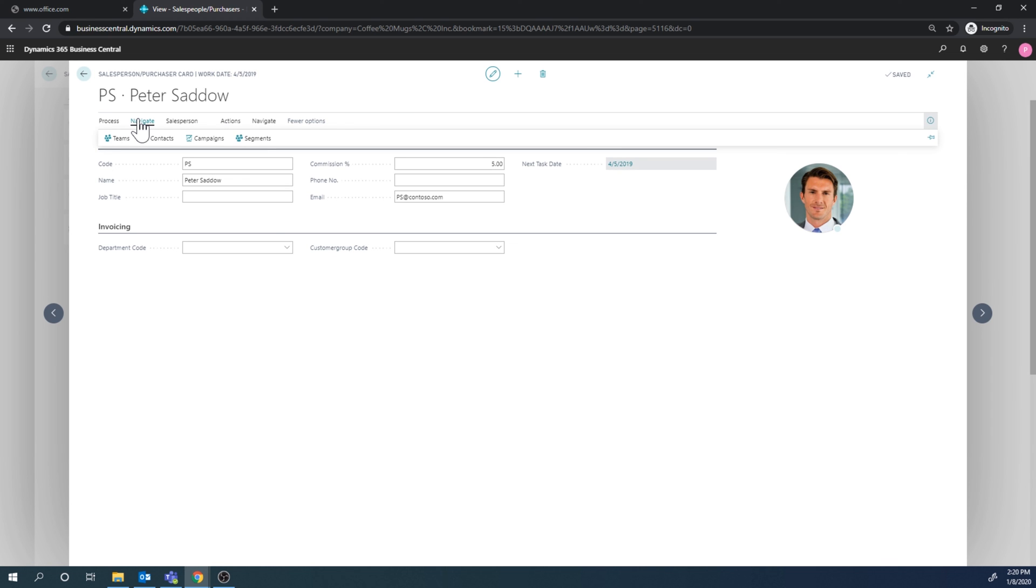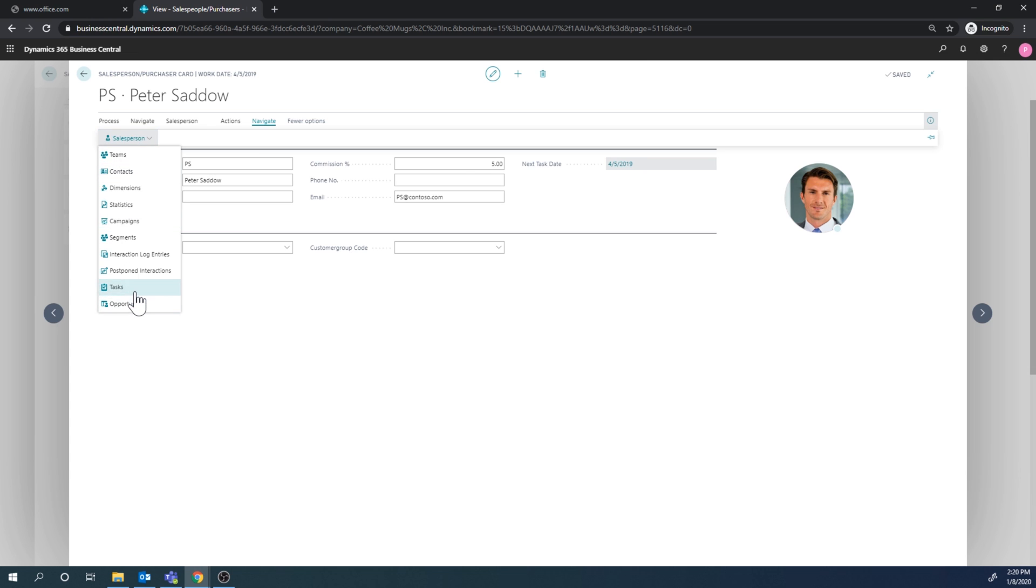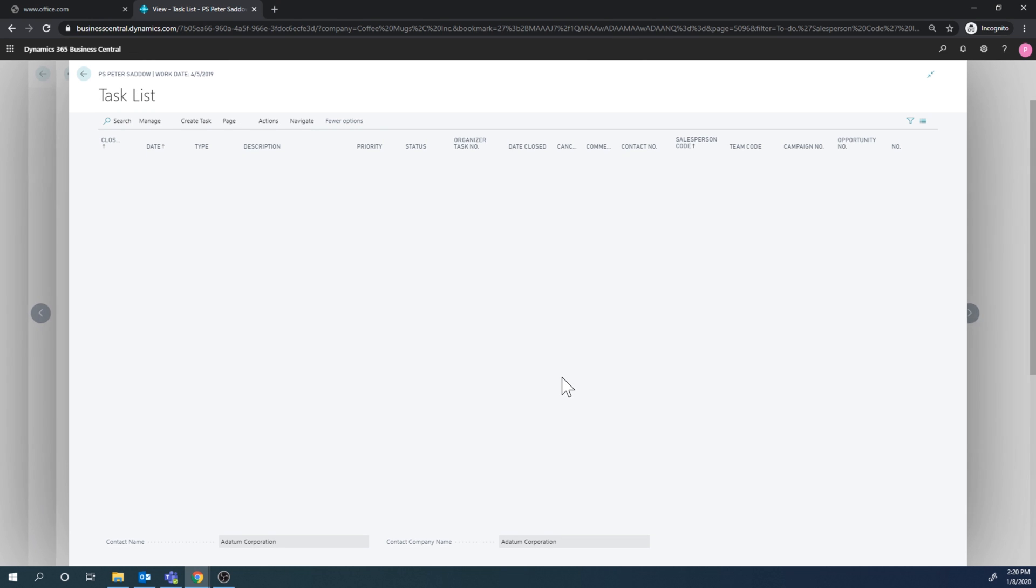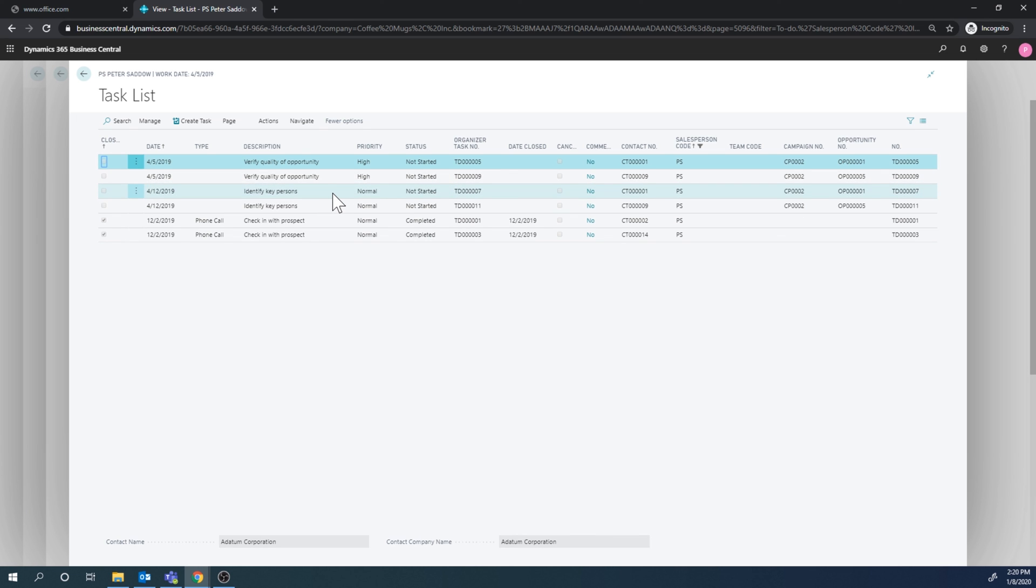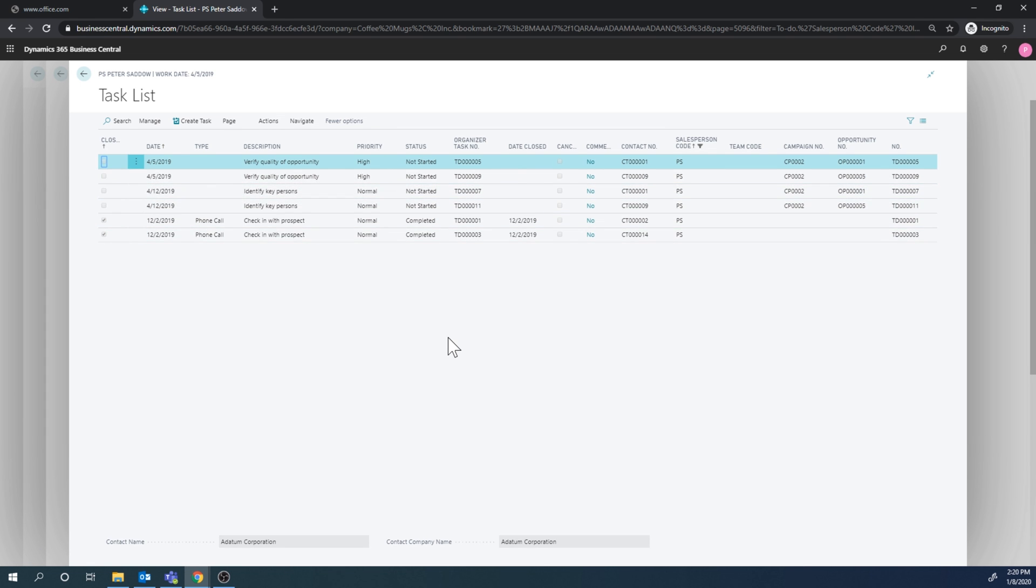So I navigate, actually here, here and here, I can see that two new tasks were added. Actually I did this before I downloaded it just to make sure it works. So I have four, I have two of the verify quality and two of identify key people. So this is a way to start assigning tasks to salespeople.